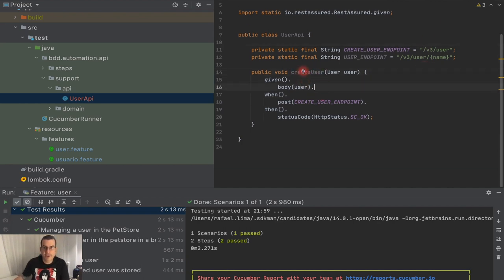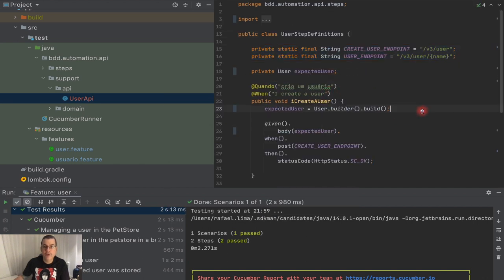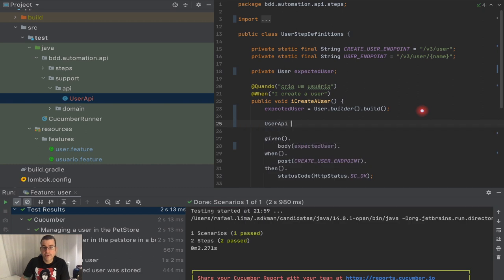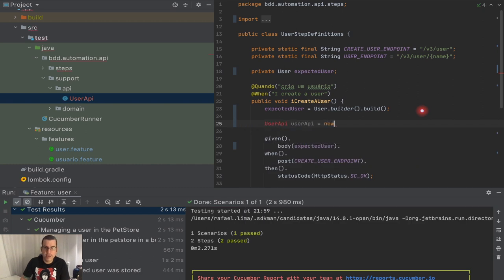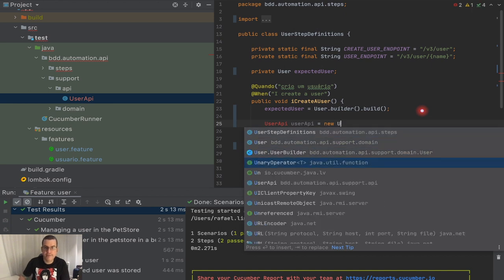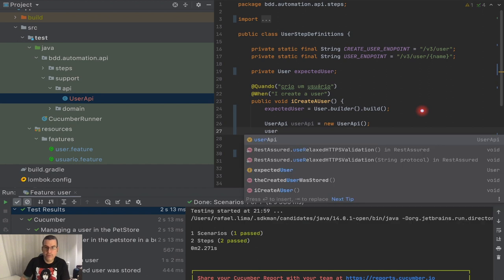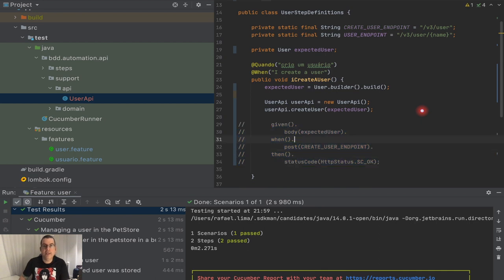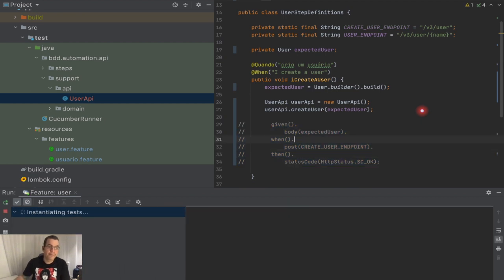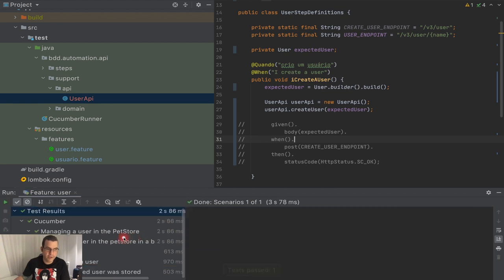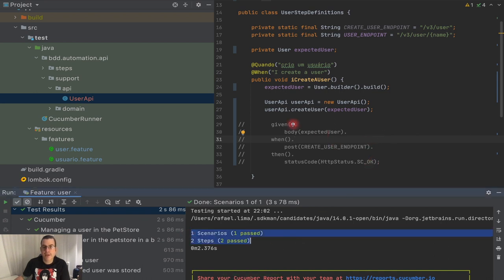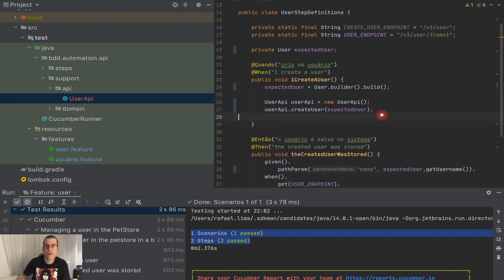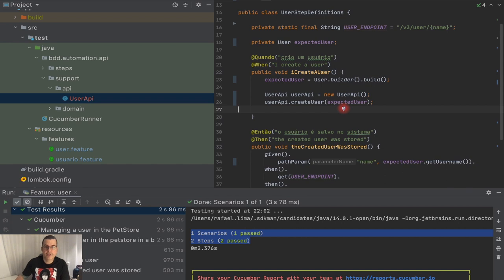So now I need to call it. This is not being used and this is not being used, so I'm going to come here and create a userAPI variable — I need to actually instantiate it, so new UserAPI — and do the actual action, which is createUser, passing the expectedUser. I'll comment this out for now and rerun all the tests. You're going to see that everything passed, and now I can delete the commented-out code.